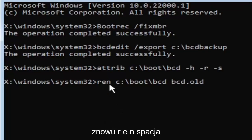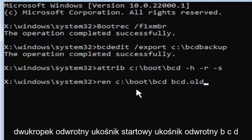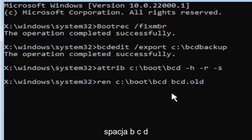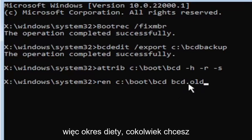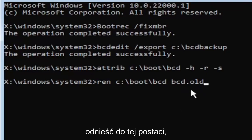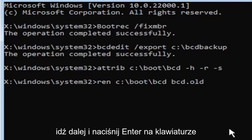So again R-E-N space C colon backslash boot backslash B-C-D space B-C-D dot or period old. So dot, period, whatever you want to refer to this character as. Go ahead and hit enter on your keyboard. And I promise you we're almost done here.